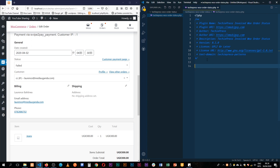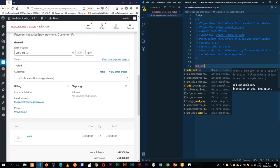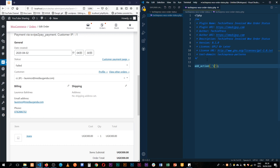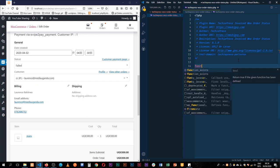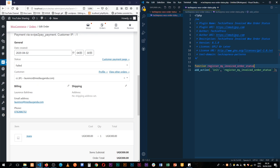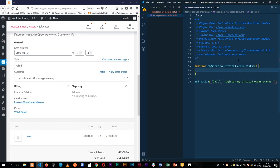The first thing we're going to do is tap into our actions and use the init hook to say: when WordPress is initialized, add the callback function that we're going to have. We're going to call it register_my_invoiced_order_status. I'll copy this, come back here, run this function with a callback and parentheses, and save for now.